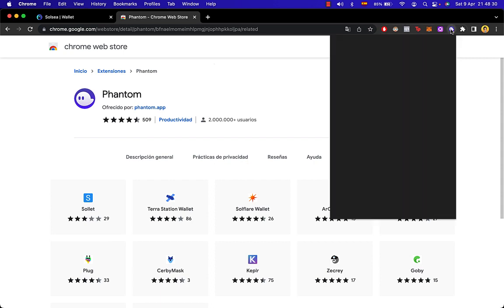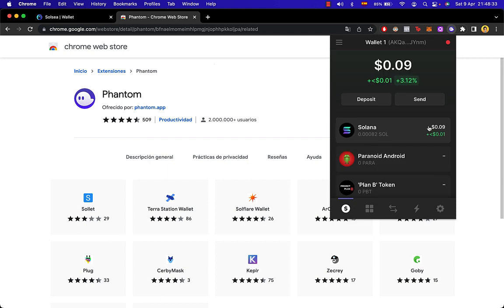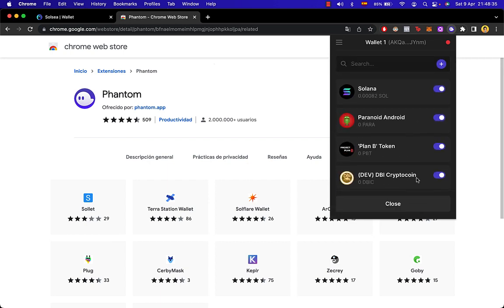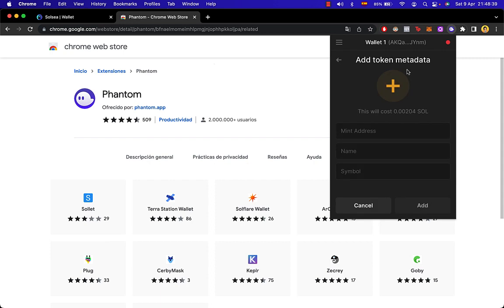And just in case that you wanted to add a token metadata you need to go in here where it says manage token list again and you want to go into the plus one so we can add a custom token. But notice that this will cost a few price of Solana tokens once you enter the information whether this is a custom token that you've created or you found it on the CoinMarketCap.